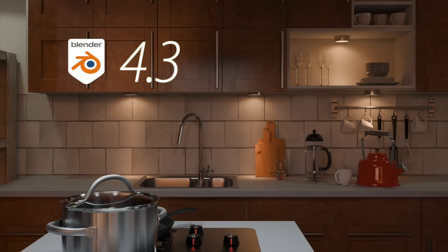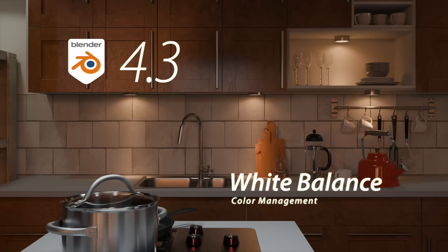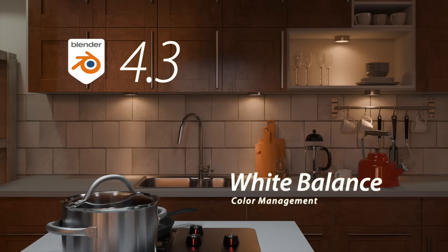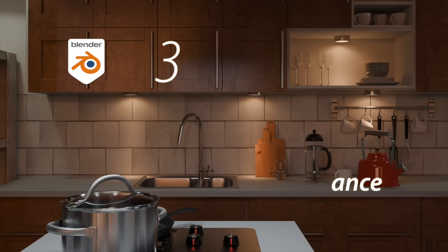Blender 4.3 introduces some exciting render enhancements. One notable addition is the new white balance function in the color management system. While this may not sound thrilling at first, it significantly improves Blender's ability to simulate traditional photography where the need to change the look of the scene depends on where the photograph is taken.